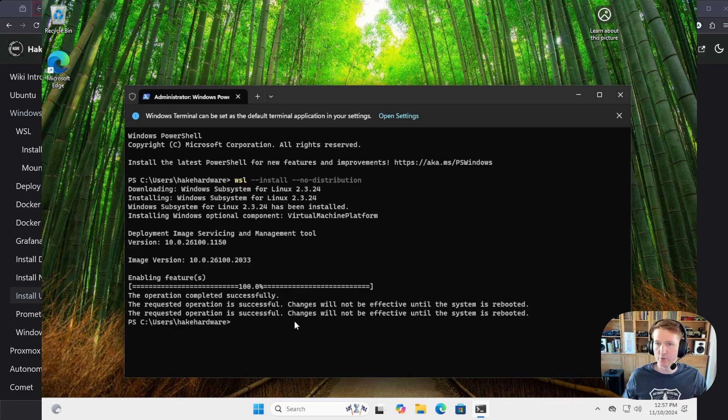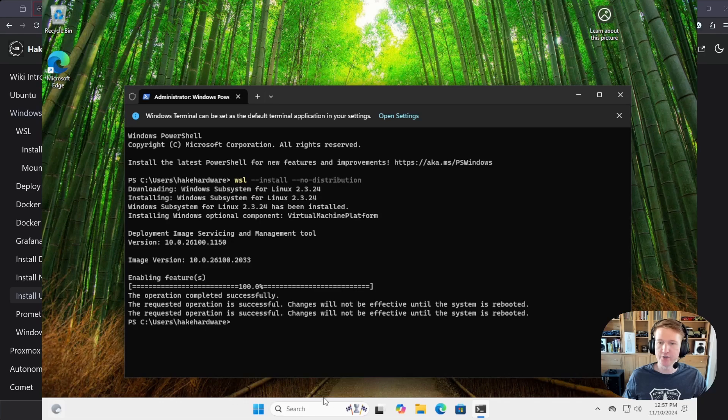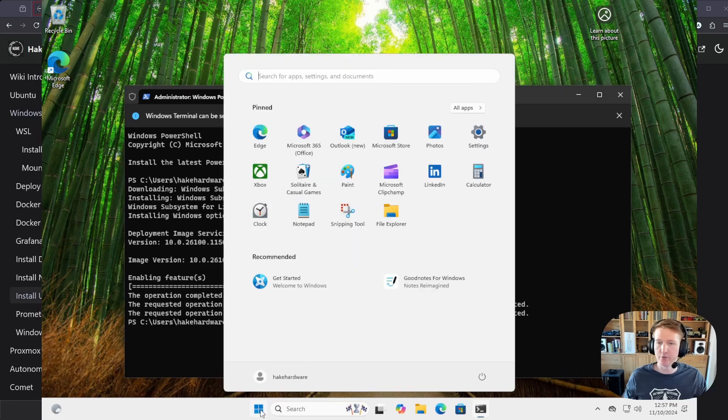Okay, so we will need to reboot the computer before we can continue, so let's just get the computer rebooted here.